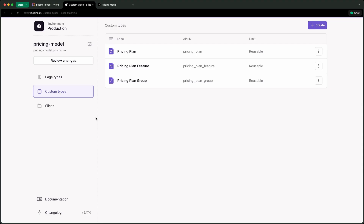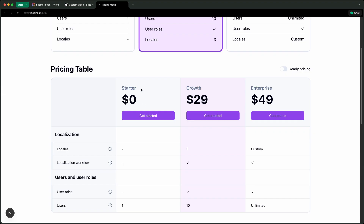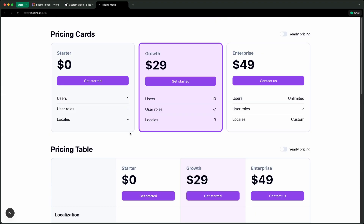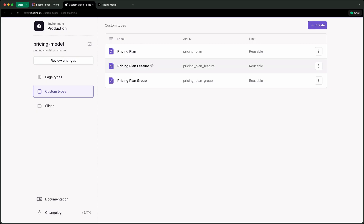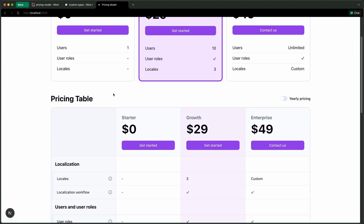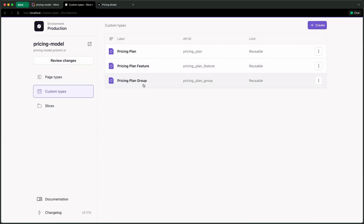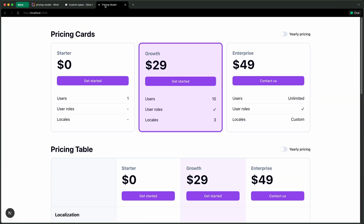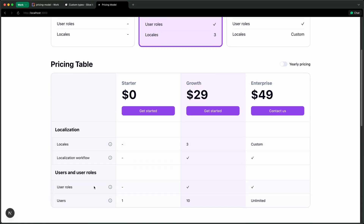Let's take a look at the custom types that make all of this work. We have three custom types. One is for each pricing plan — each document represents a plan, and you see three plans in each slice. One is for a pricing plan feature, which could be users, locales, or user roles. And the third is a pricing plan group, which takes features and groups them so we can organize features within the table.